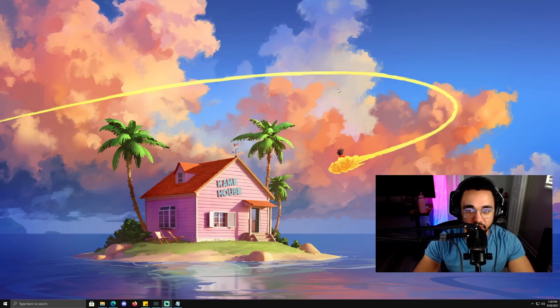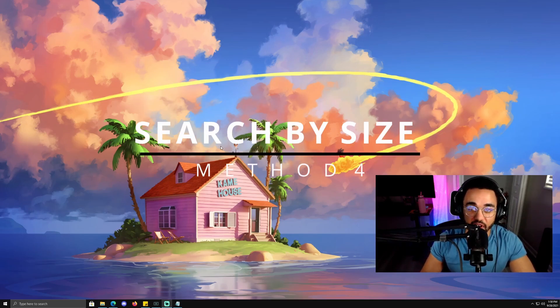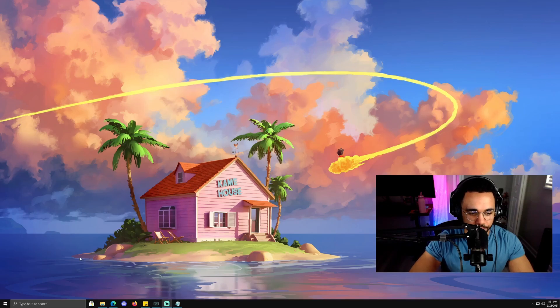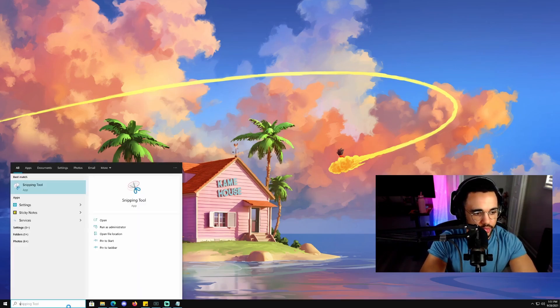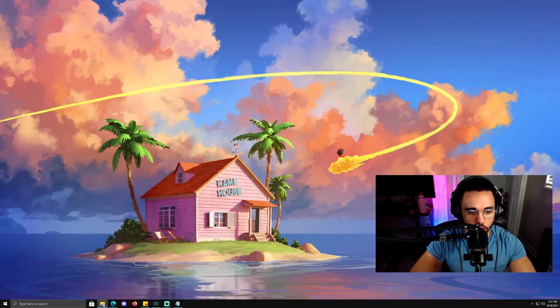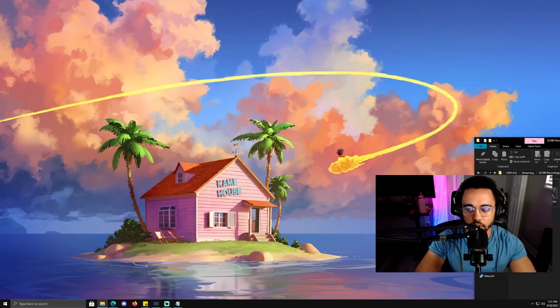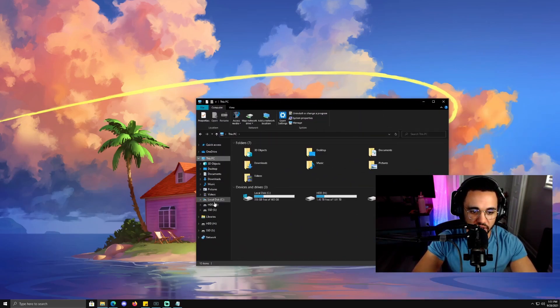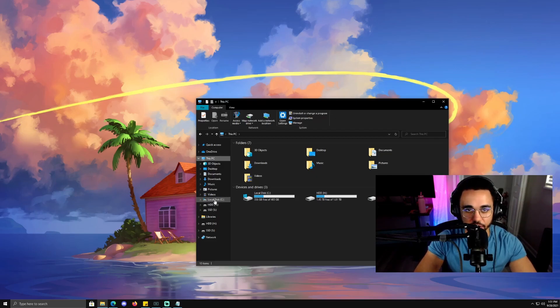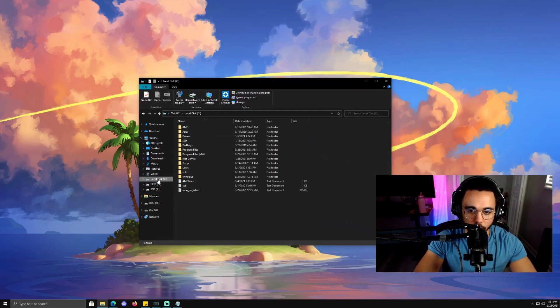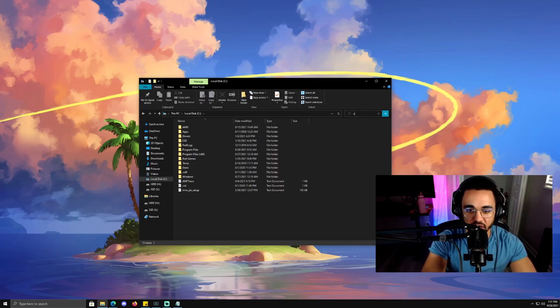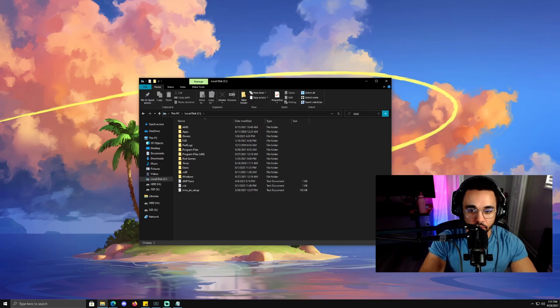That covers the Run command. The next method is going to be going into File Explorer and searching a drive by file size. Go into File Explorer, and once in File Explorer, click on any drive that you want to check the size of files for. Again for this instance, I'm going to click on my C drive.